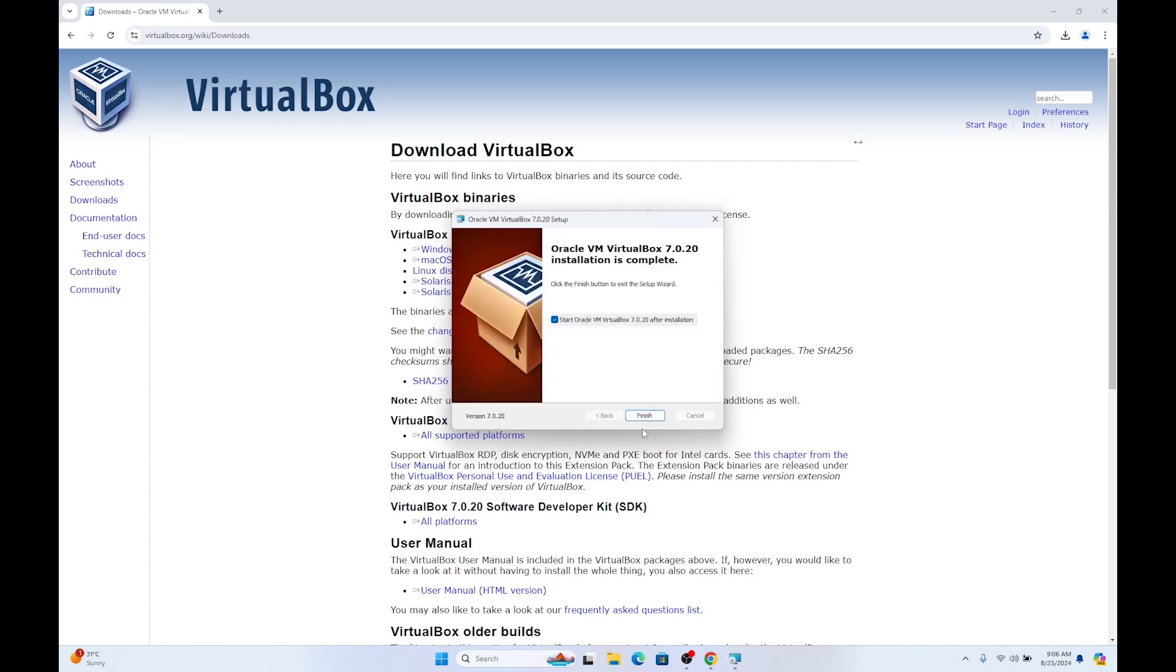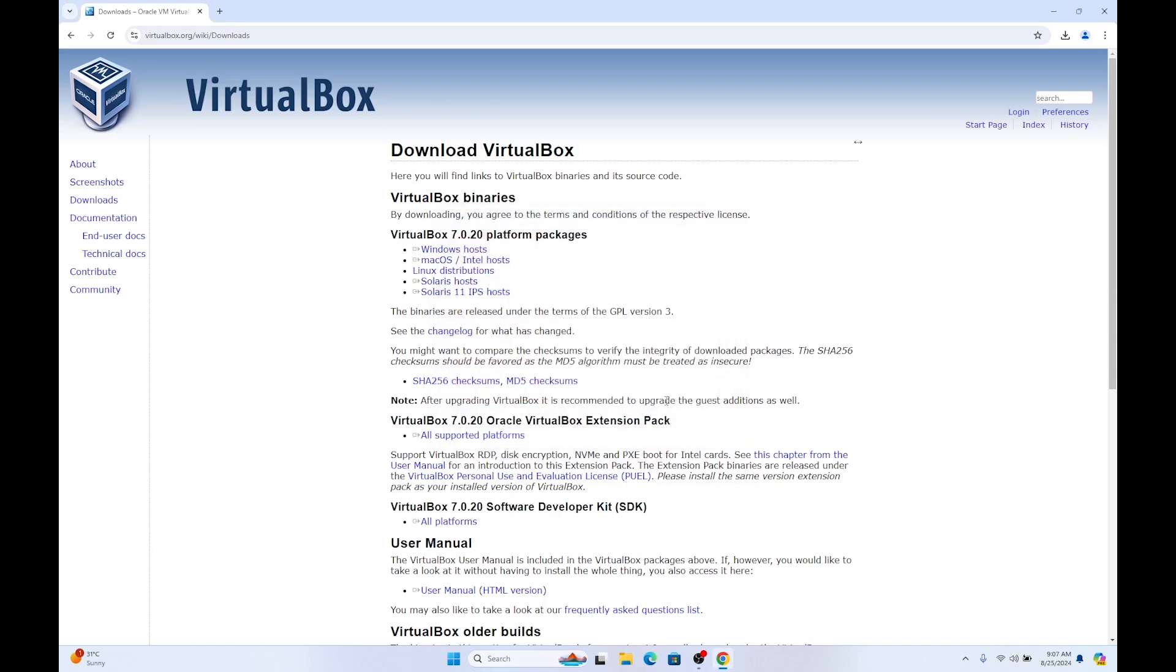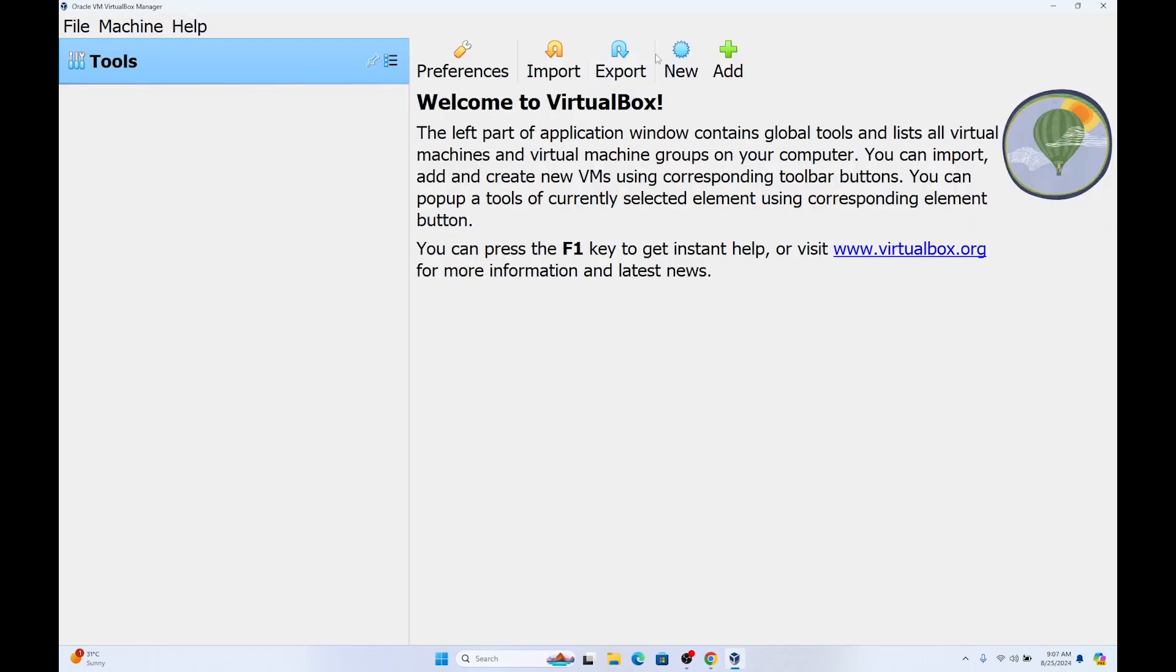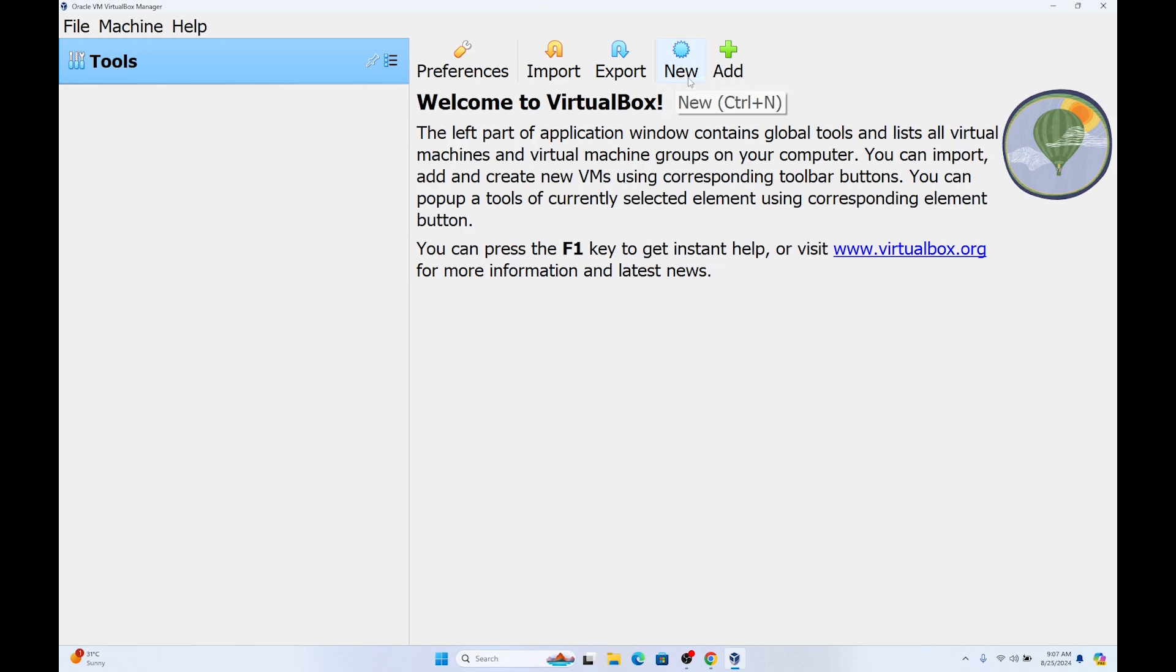Click on finish. VirtualBox will start after the installation. Click on finish. Here we are going to create a new virtual hard disk where Windows XP is going to be installed.